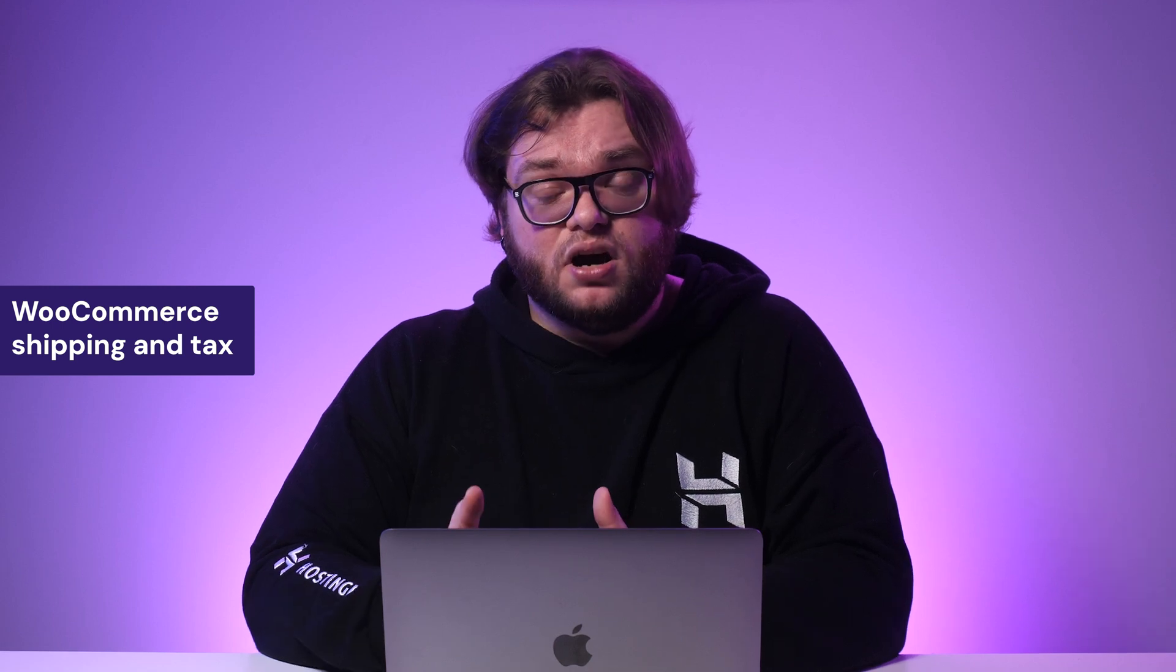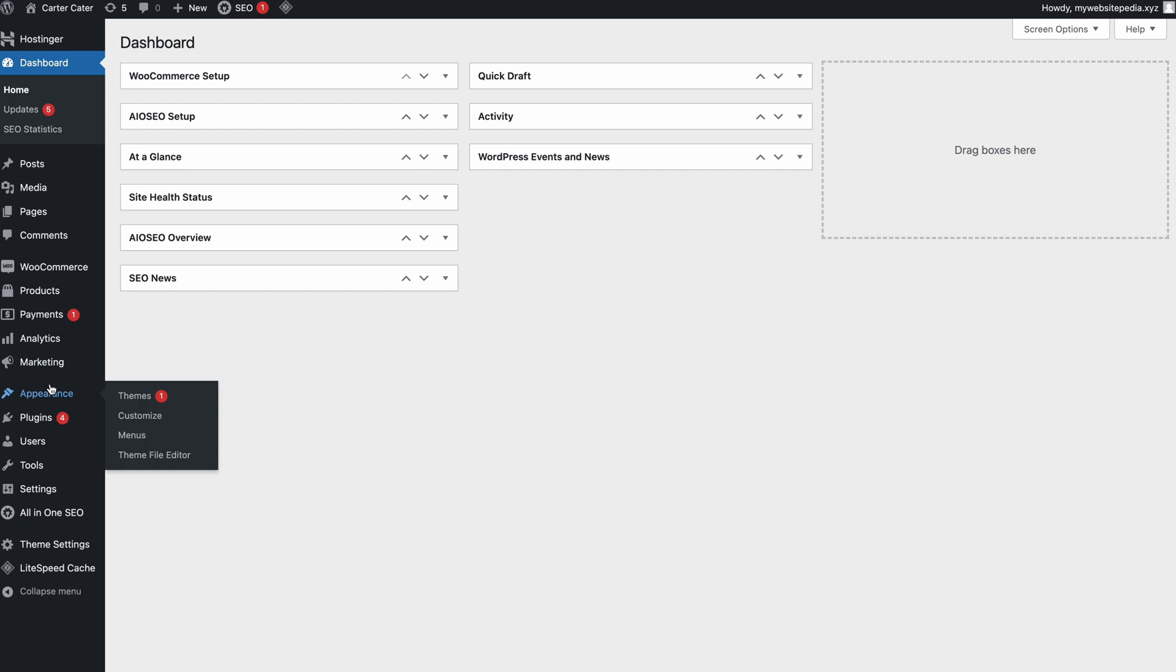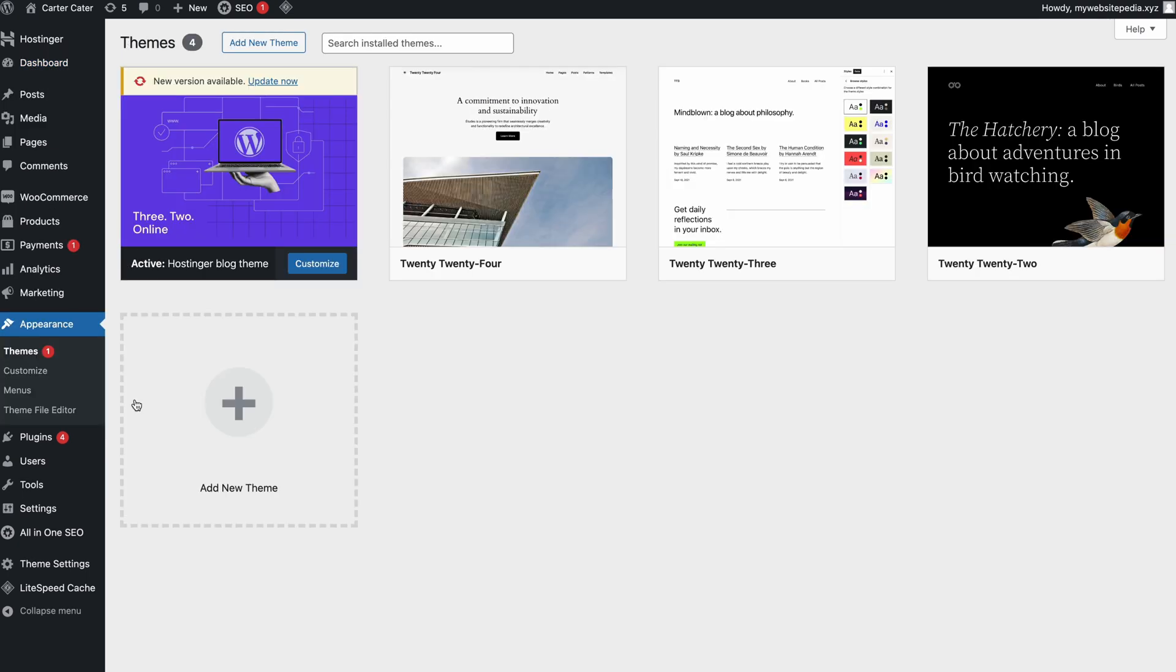It'll function according to your store's region and the shipping zones you've set. You'll need a WordPress.com account to complete the process, and you'll also need to activate the Jetpack plugin to add this feature. Lastly, don't forget to design your online store's front page by choosing a theme from the WordPress directory and customizing it to match your branding strategy.